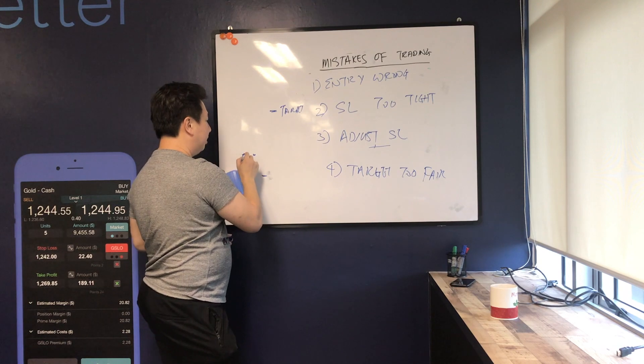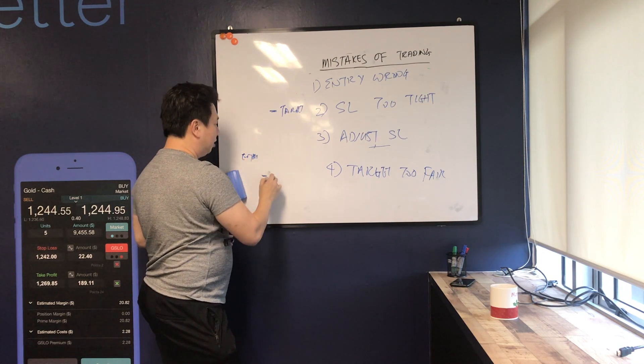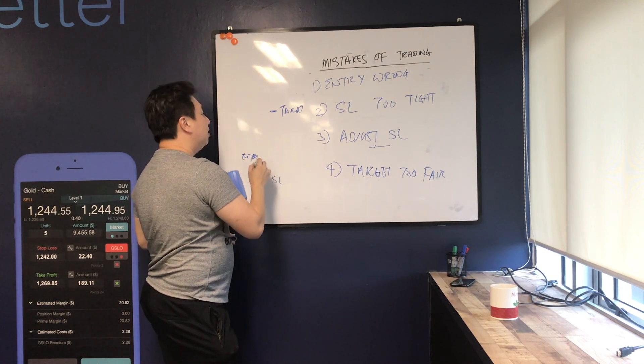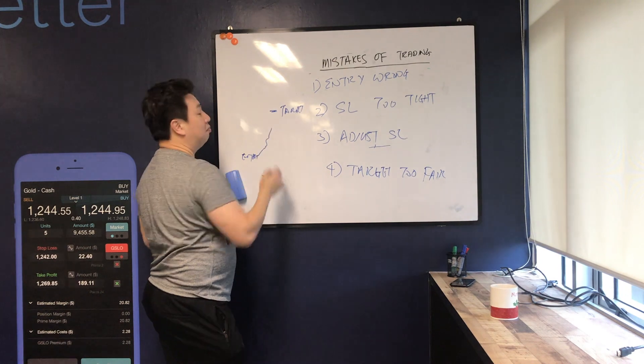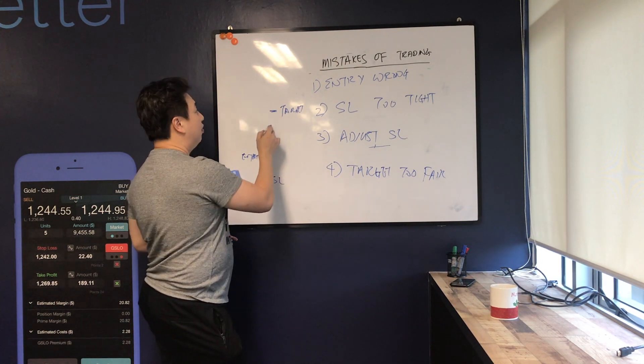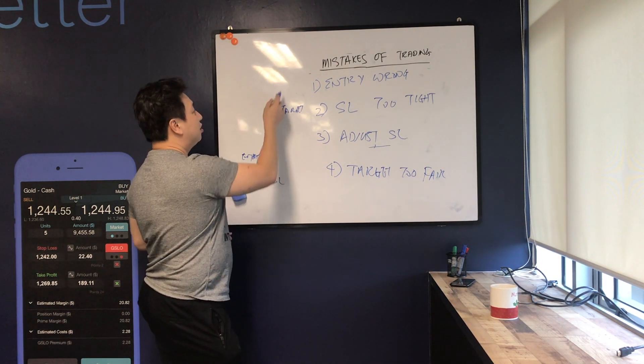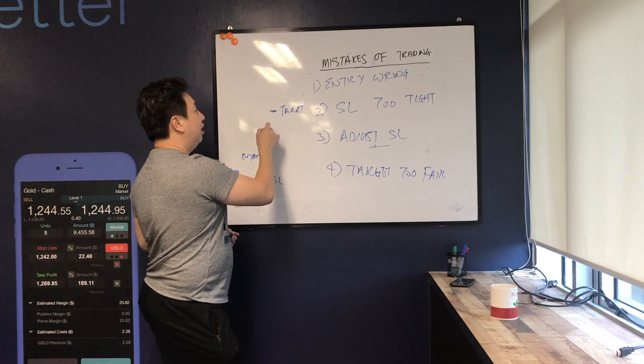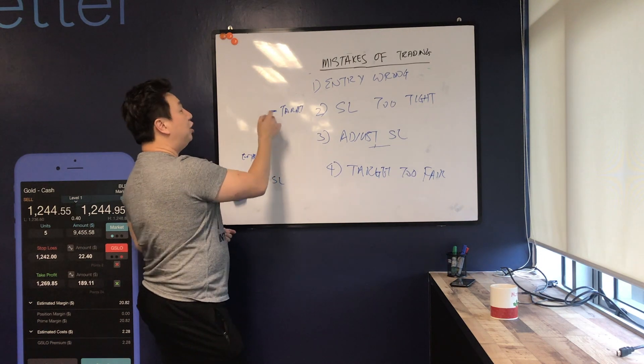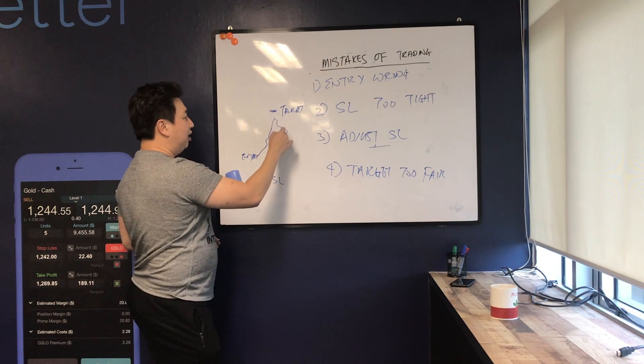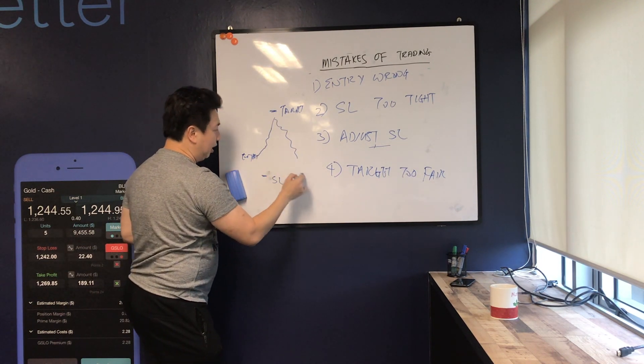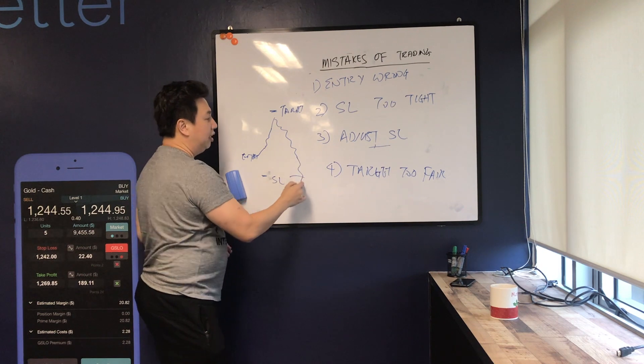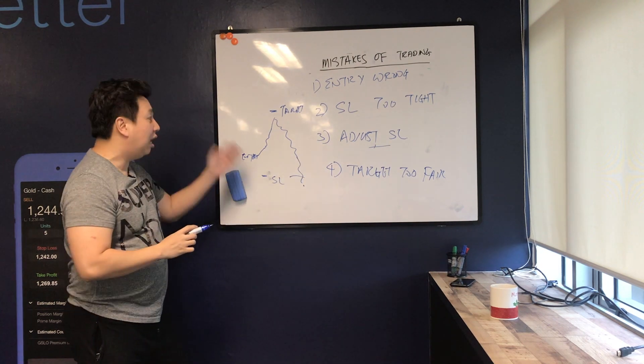Sometimes the price will go in my favor, go in favor, but because the target price is so far it will not reach the target price. But then after that it will go back and then hit my stop loss again.